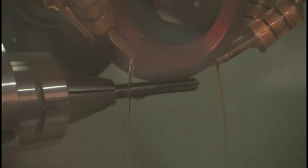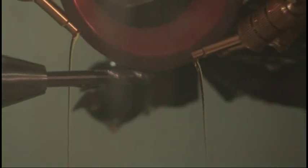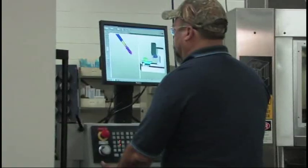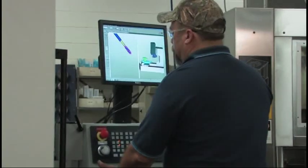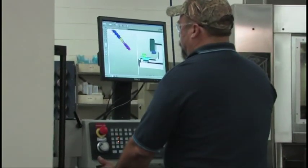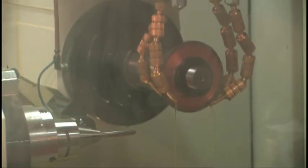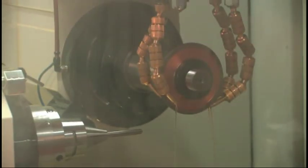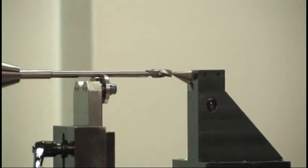Straight or high helix fluting, left or right hand rotation, and full radius or asymmetric flute form are all produced in a matter of minutes. The hook or rake angles at the cutting edge are precisely controlled by the interaction of several key geometric forms.